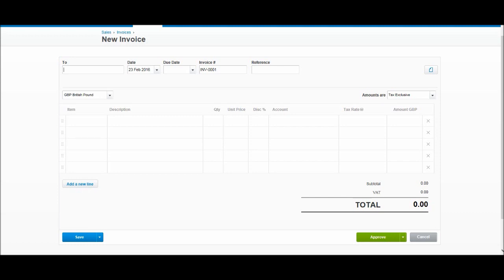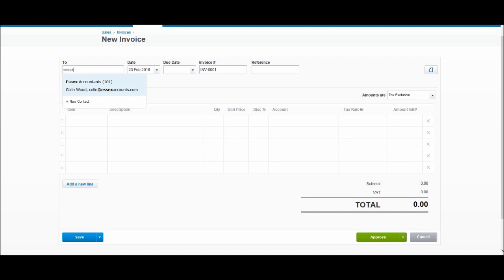This first box is the customer that we want to invoice. If we put in Essex, you'll see that we have our Essex Accountants account appear. We can actually add a new contact here, so if we don't want to go through the whole contact screen, we can just click add new contact here.